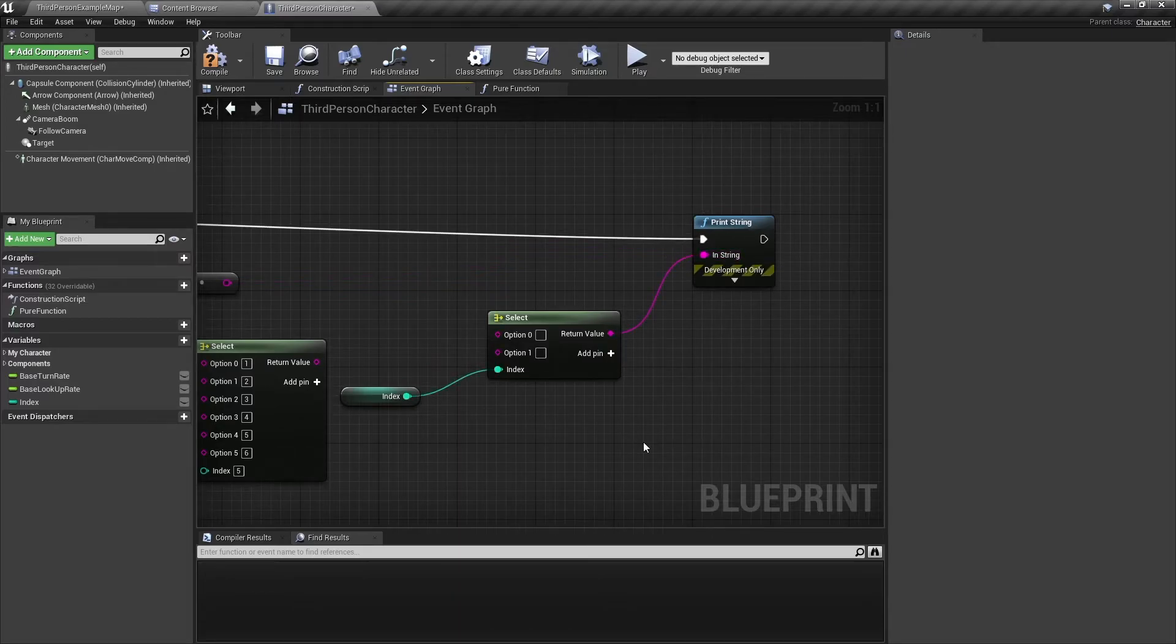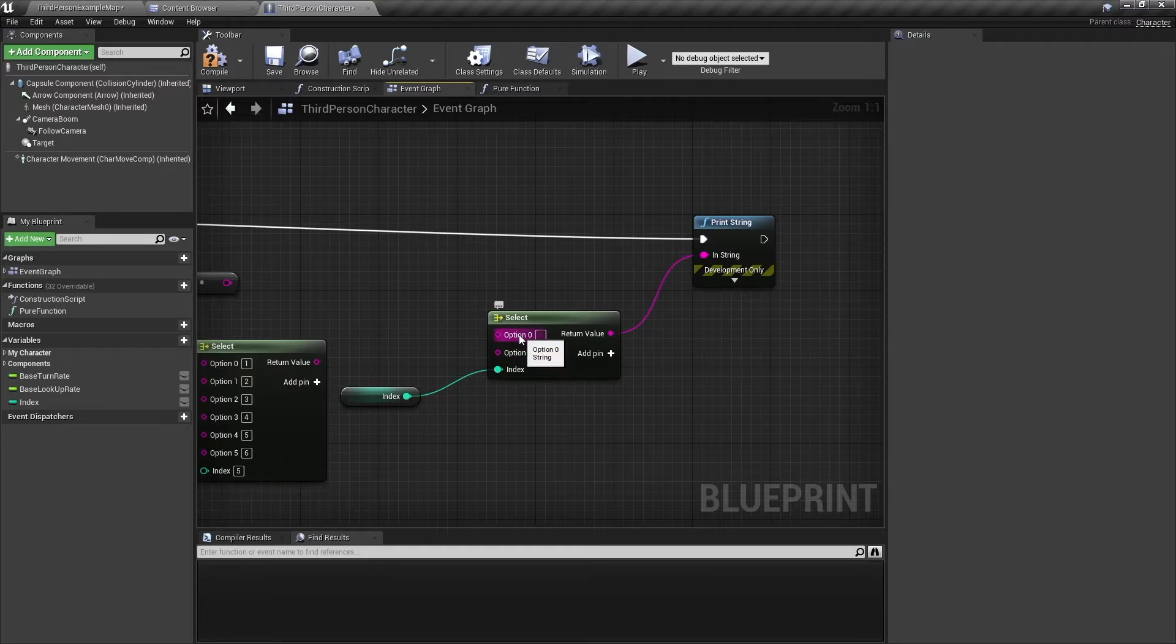So depending on what use case you want, you can either change these option types manually, or just connect them, and they will automatically change.